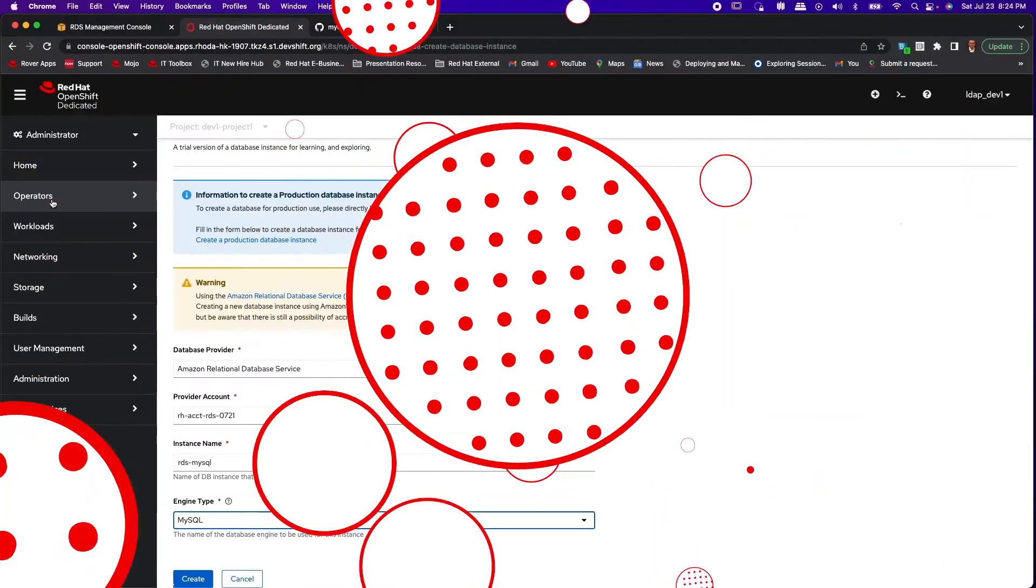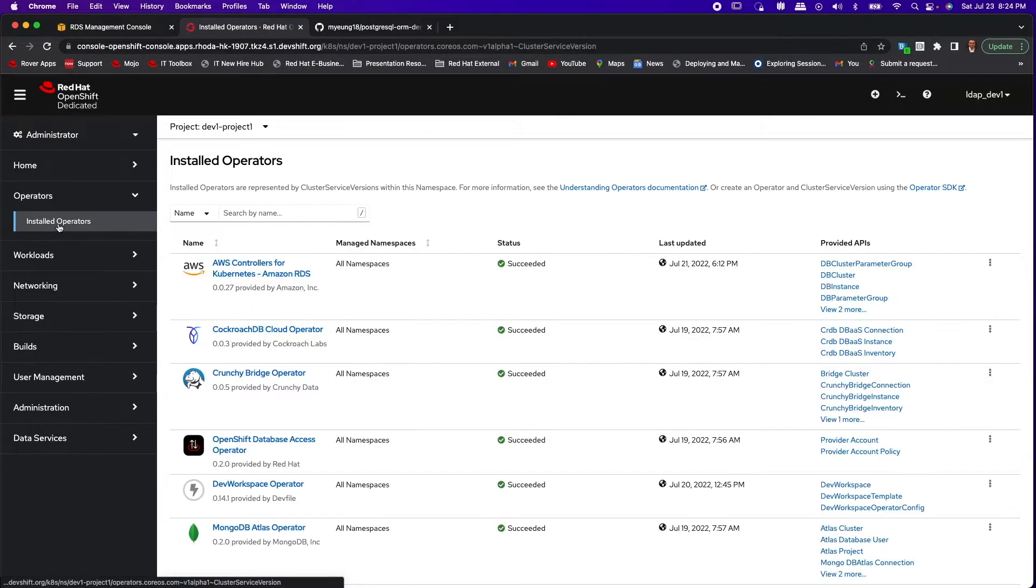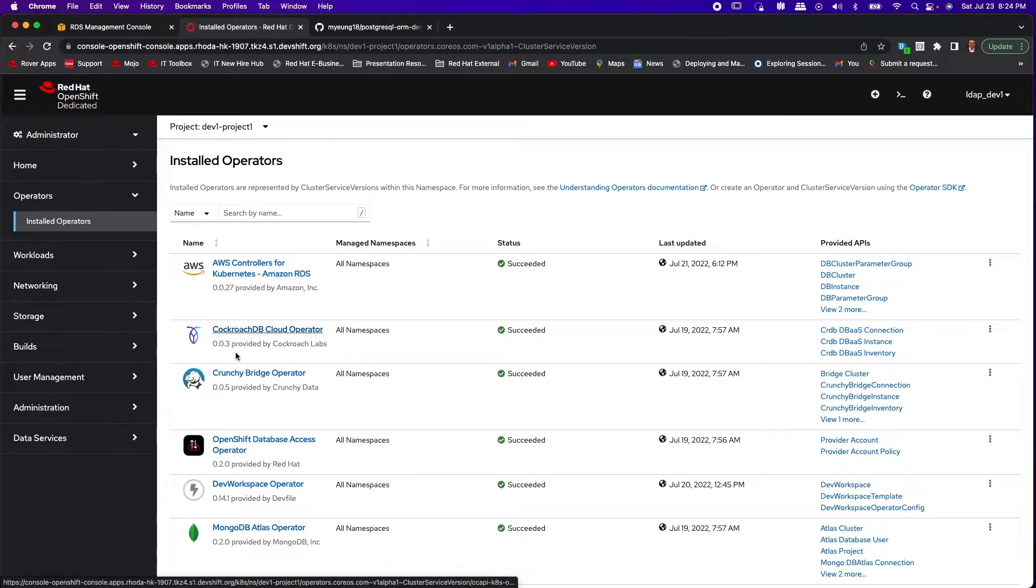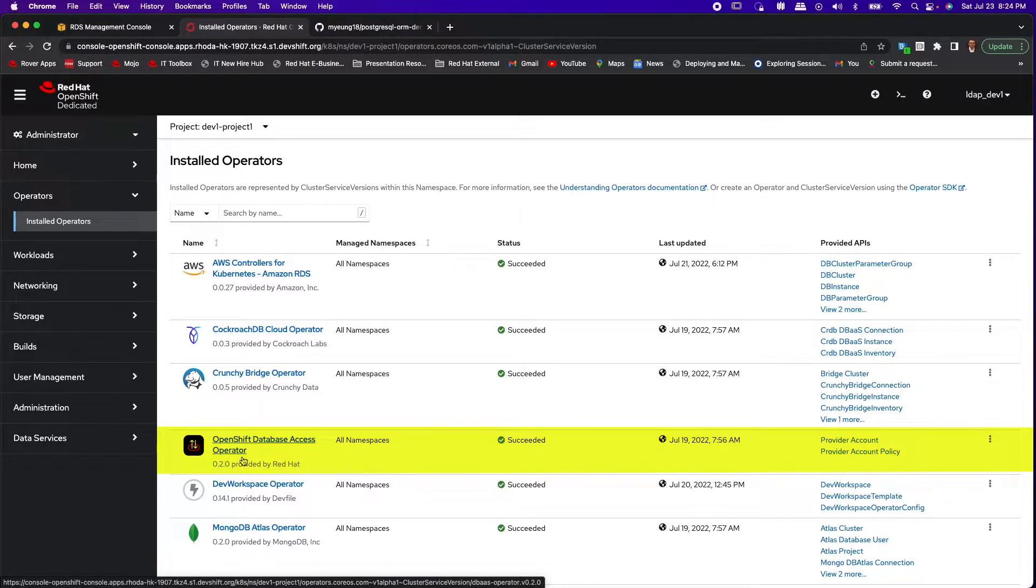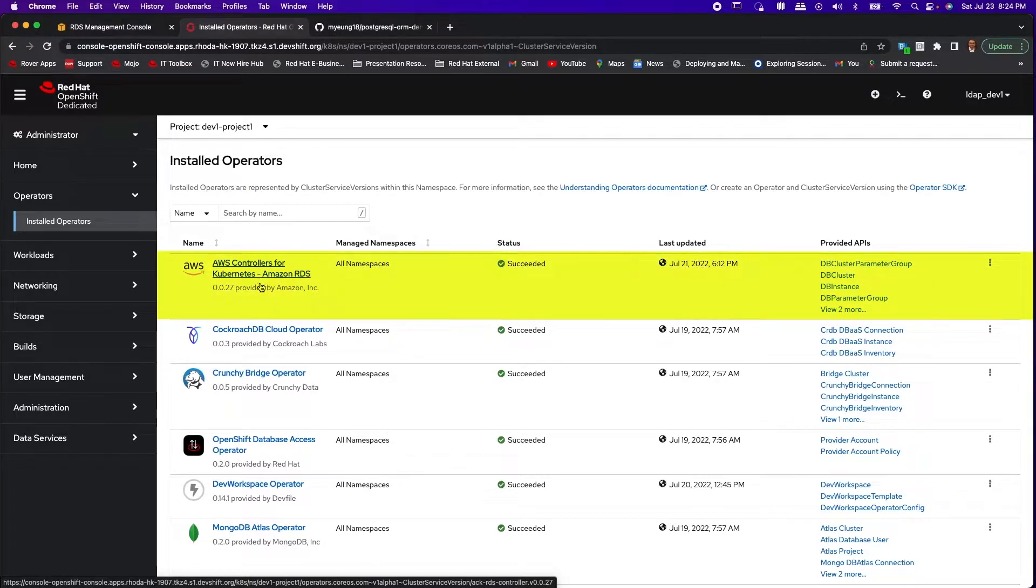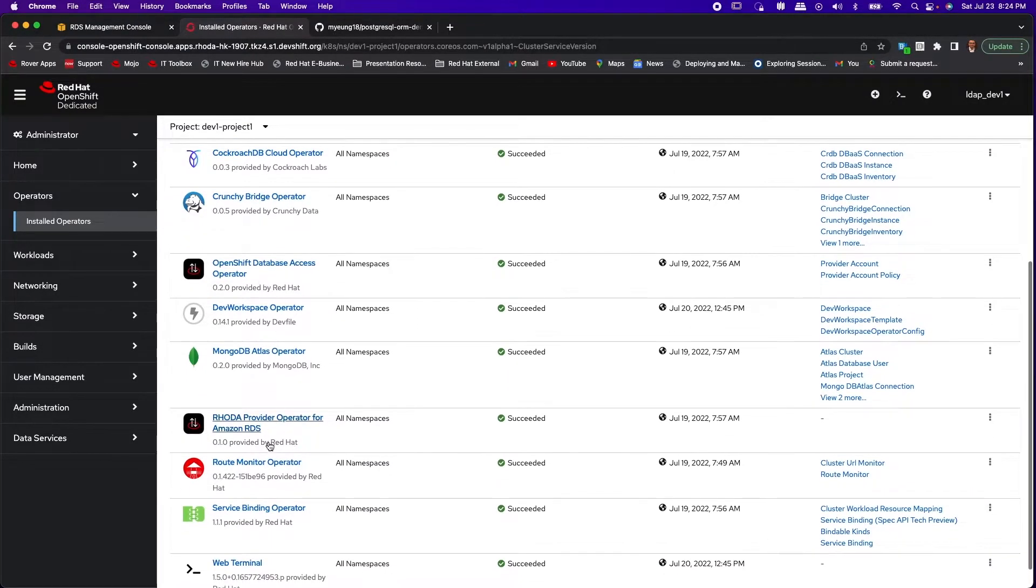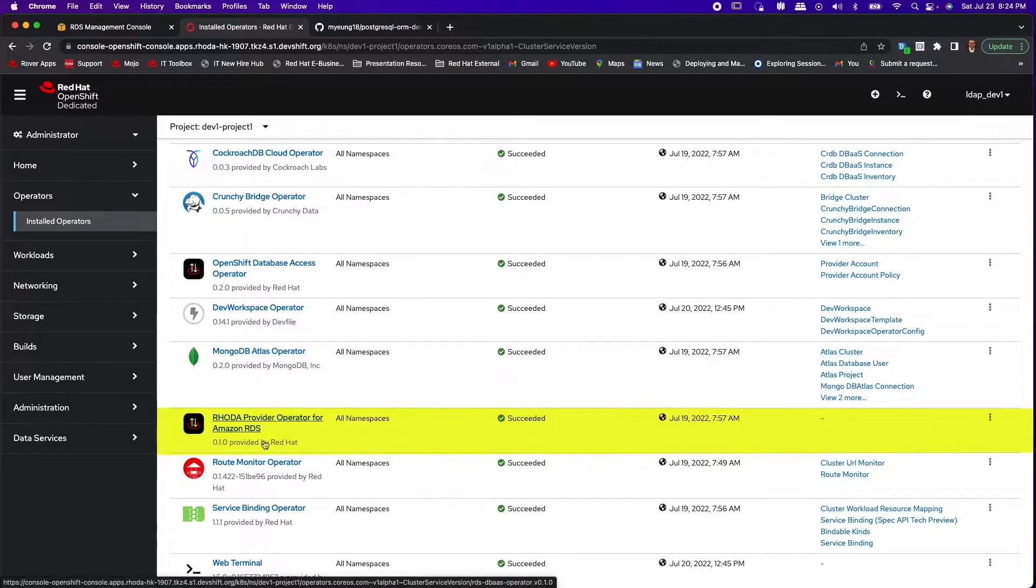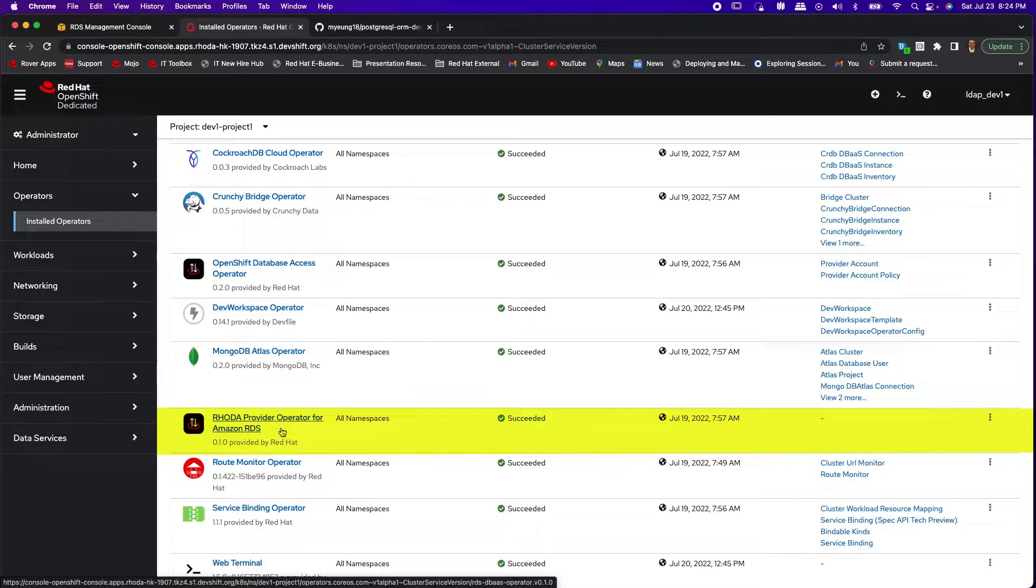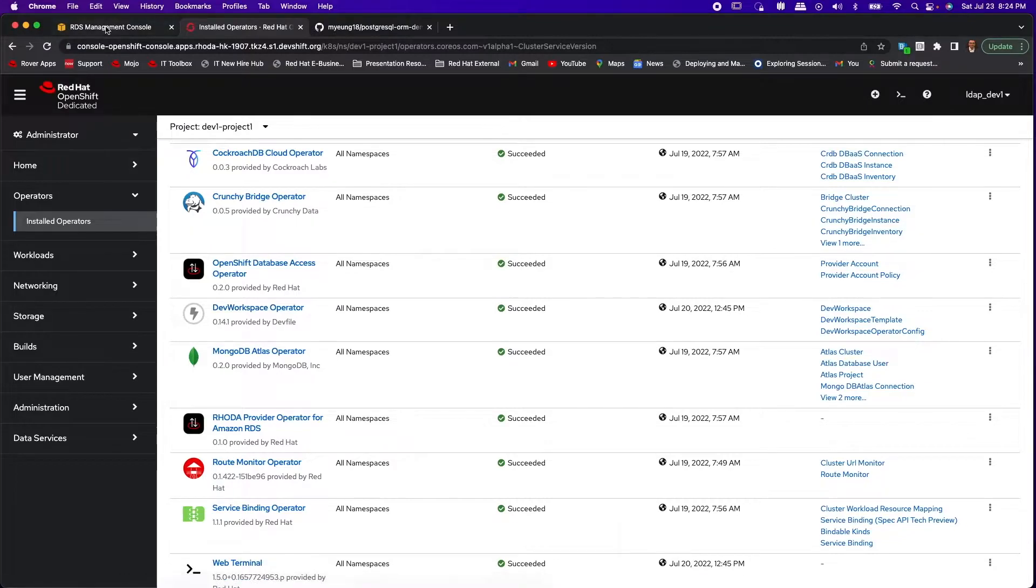Let's go behind the scenes to see the OpenShift operators that are in play here. OpenShift database access operator is the Rhoda meta operator that pulls in other provider operators including ACK for Amazon RDS. Rhoda also implemented an operator that integrates RDS controller to enable existing RDS provider accounts and also creating new database instances from AWS tier.